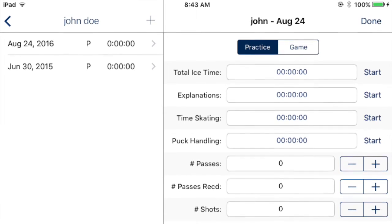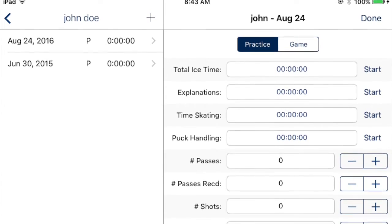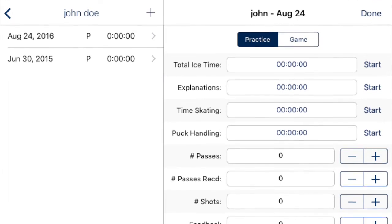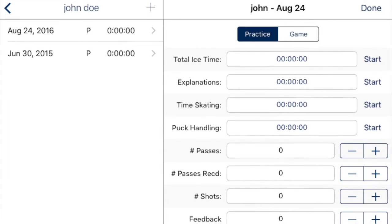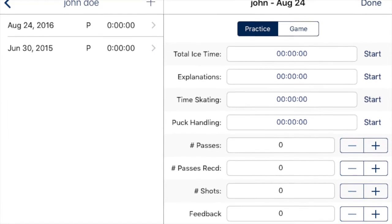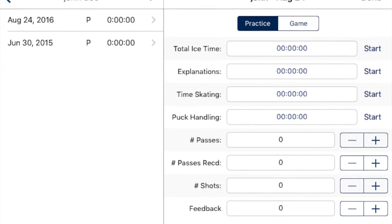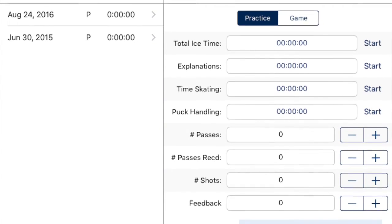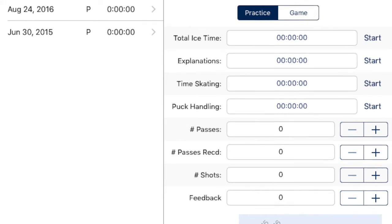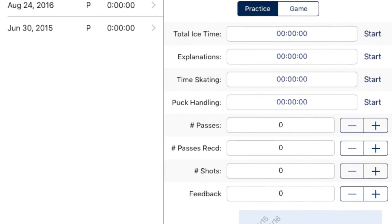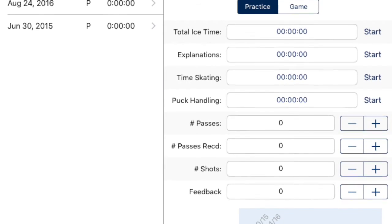Tools include timers to track ice time, skating, puck handling, and feedback. There are also counters to track passes, shots, and more.